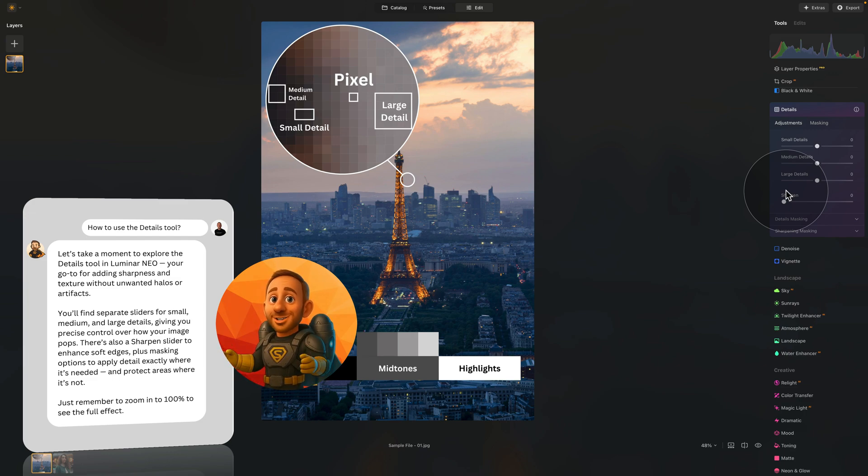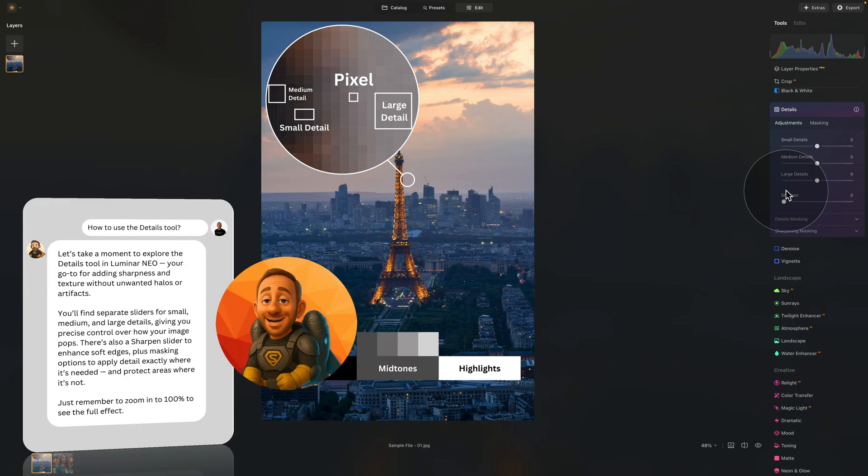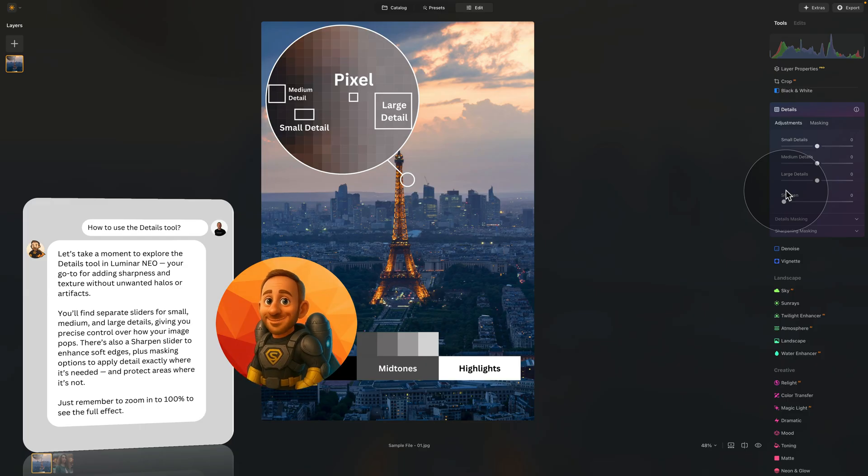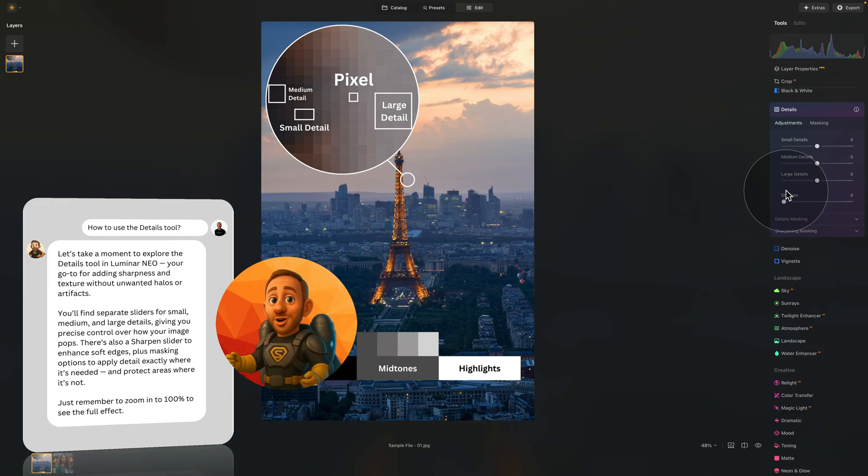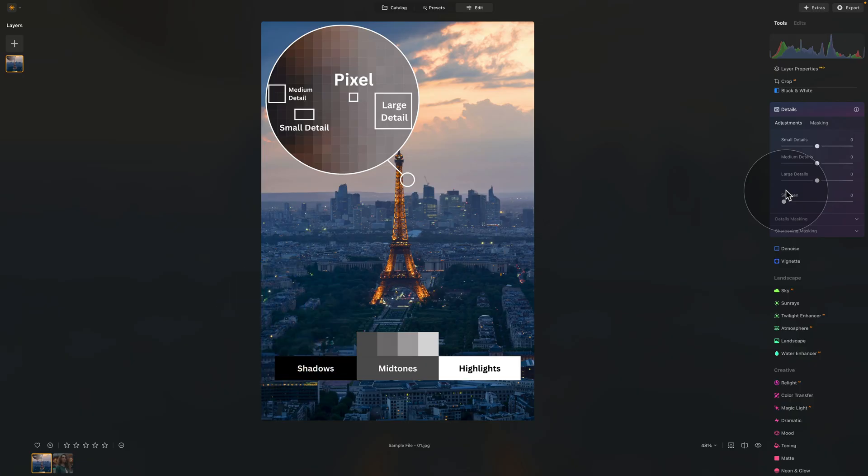Just remember to zoom in to 100% to see the full effect. And if you ever need editing help, I'm always around at cleverphotographer.com/lumibot. Now over to Jakub to show you how each control works. Well done. Thank you so much. And yes, that's exactly what we're going to be doing.